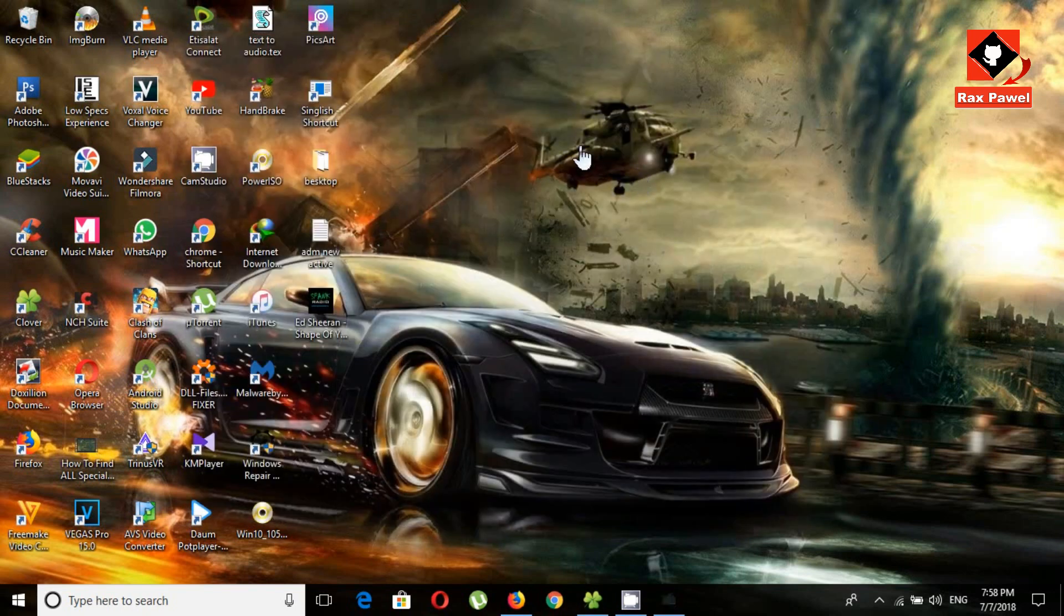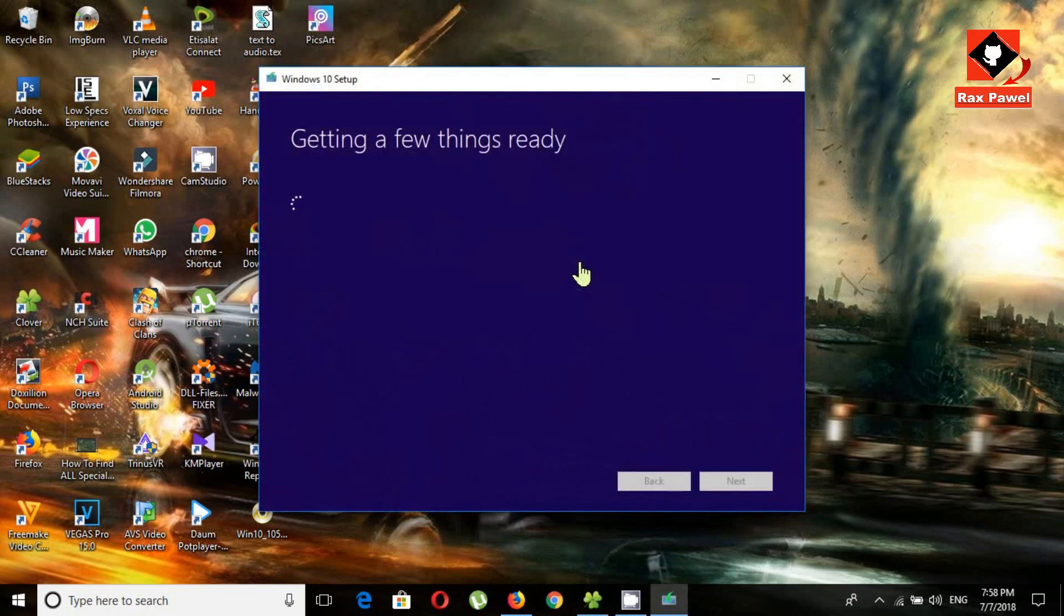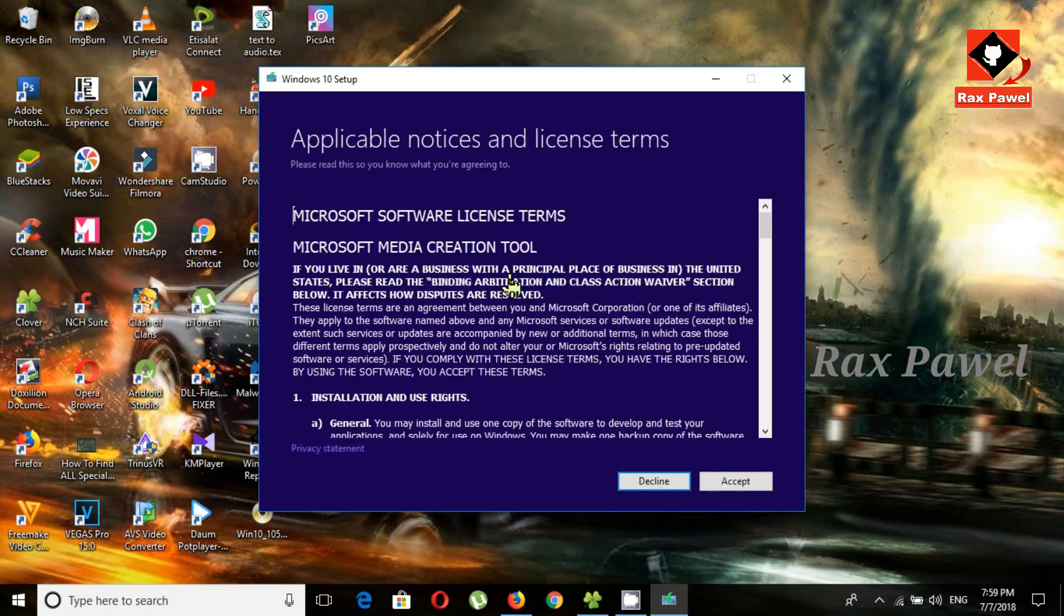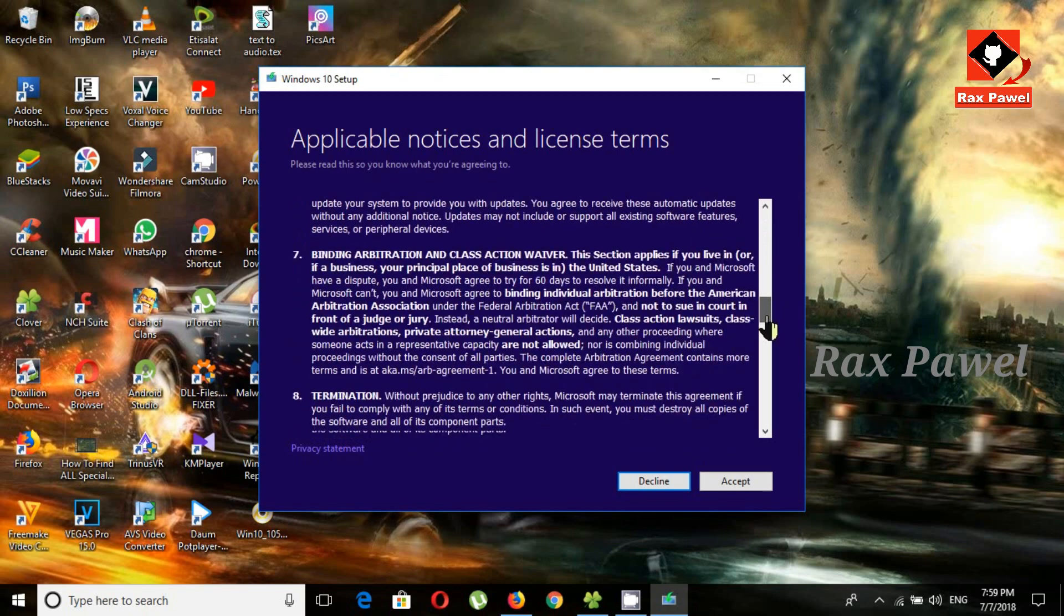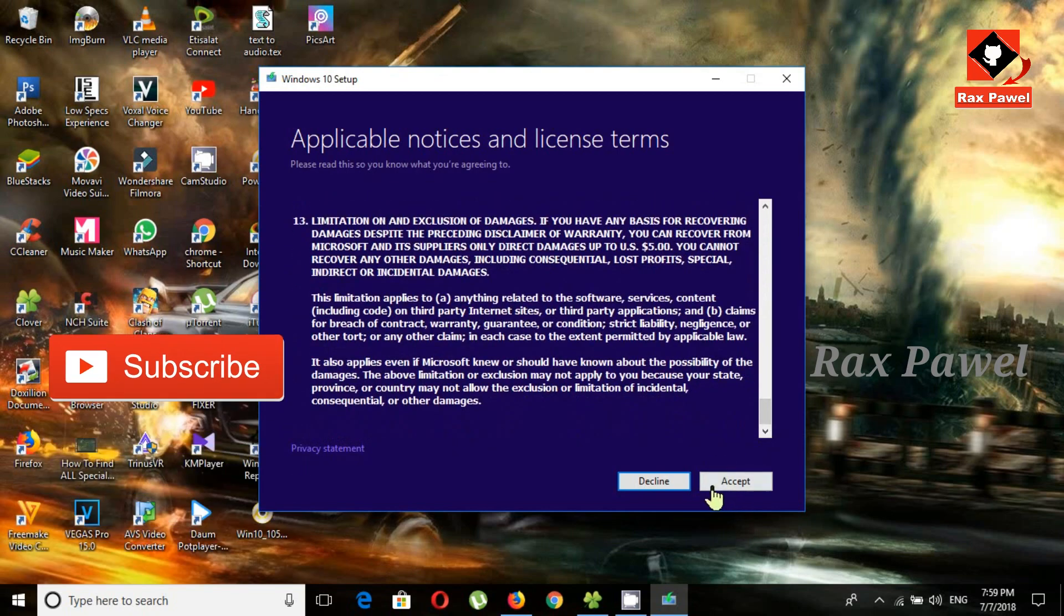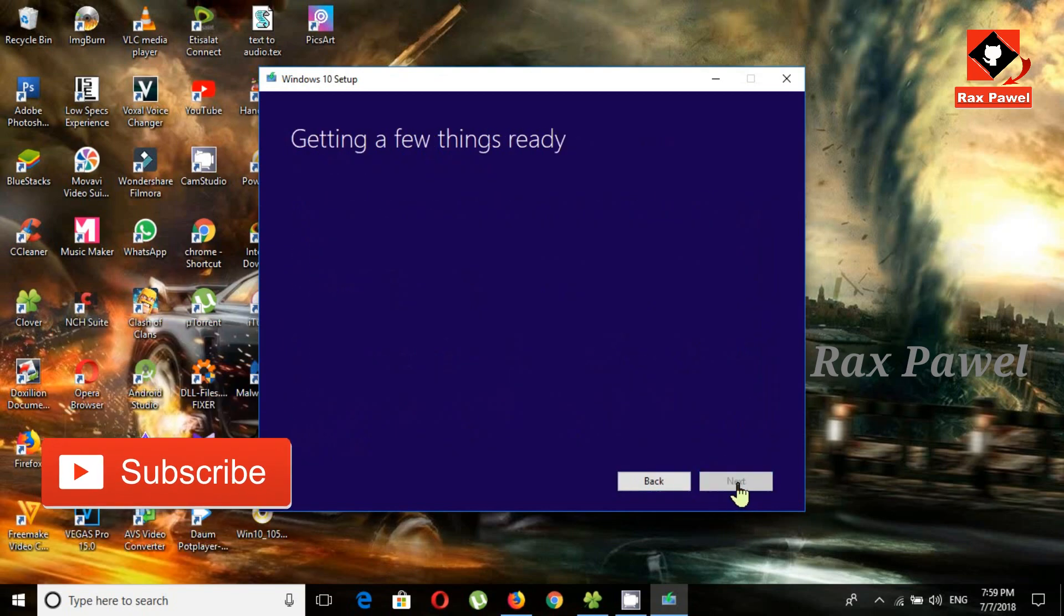Please wait, it will take a few seconds. Click on accept.